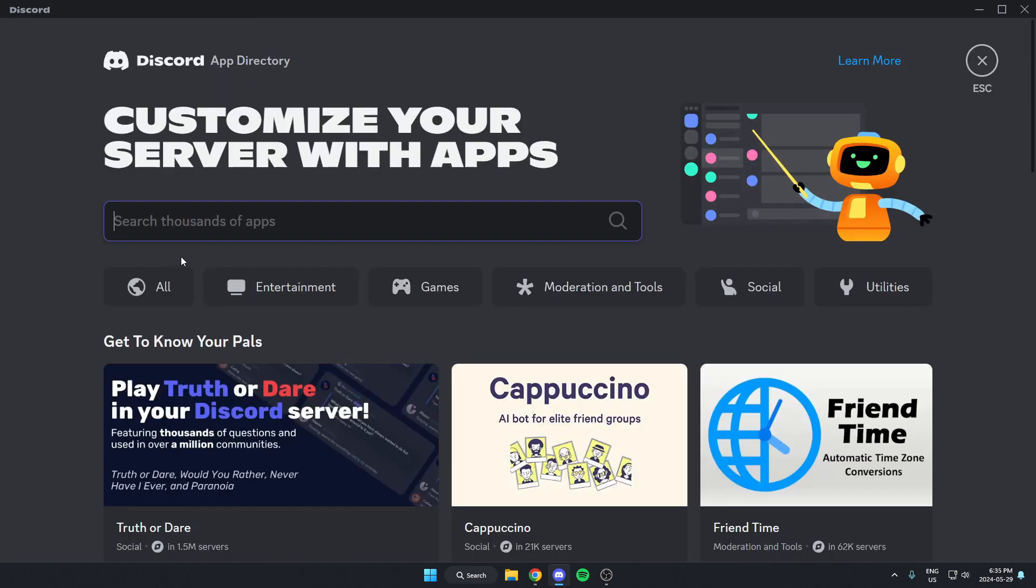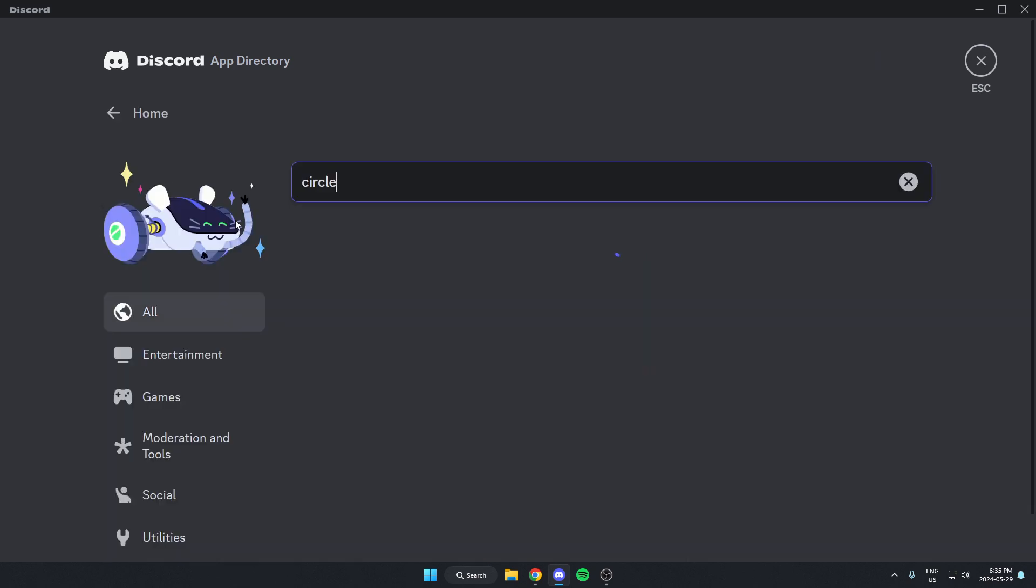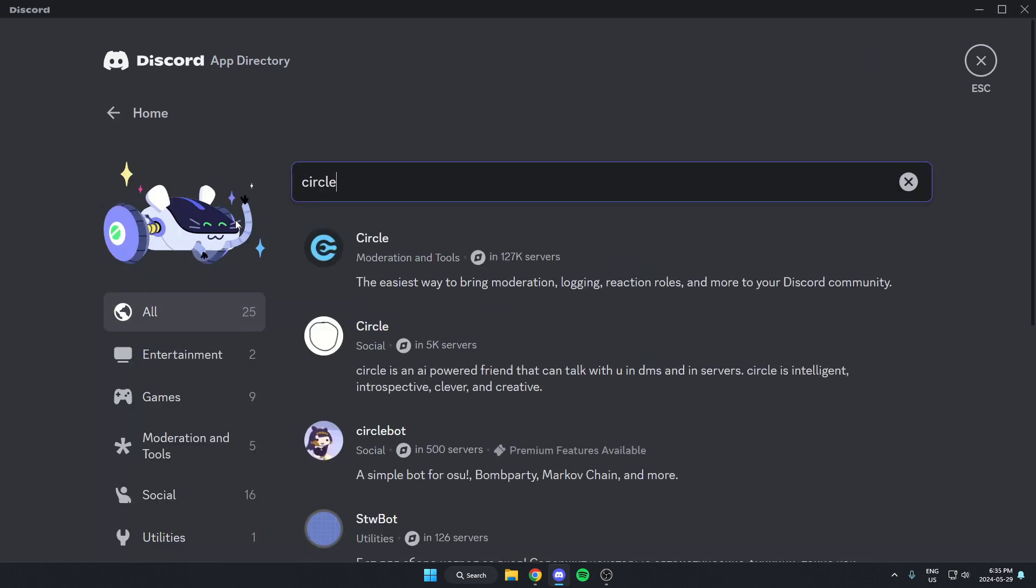Once you're in the App Directory, in the search bar here, you're going to search for Circle, and then hit Enter on your keyboard to search. As you can see here, the first one that comes up is the CircleBot. I'm just going to select this.